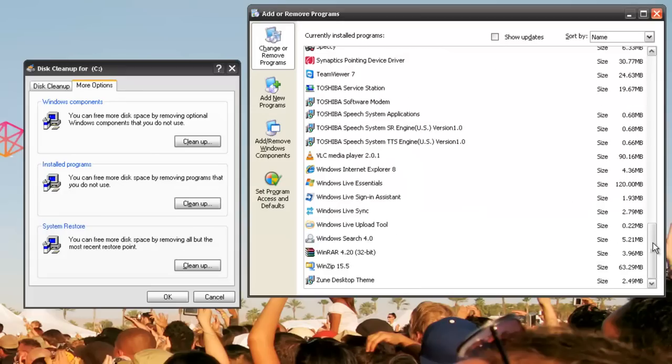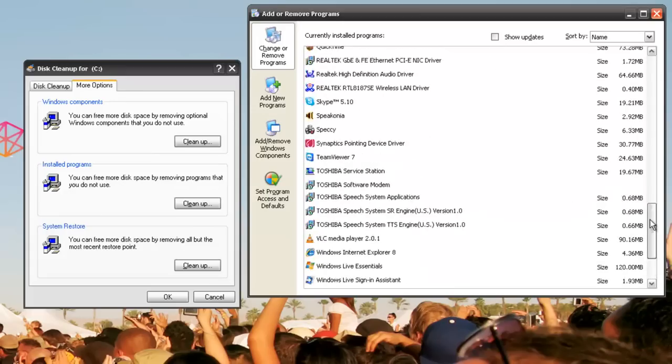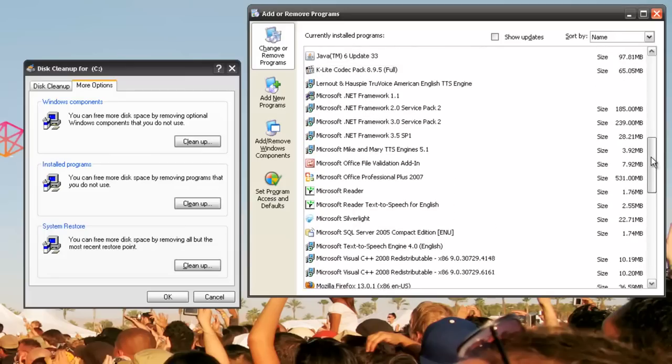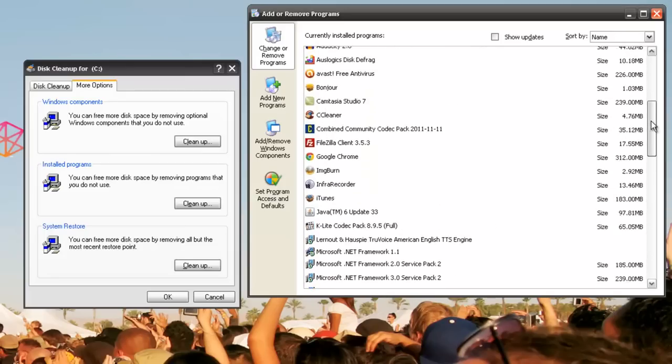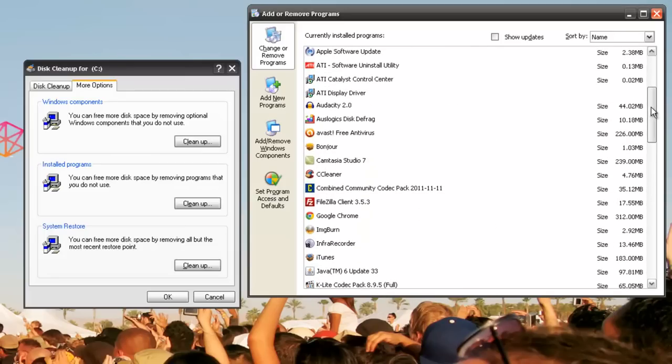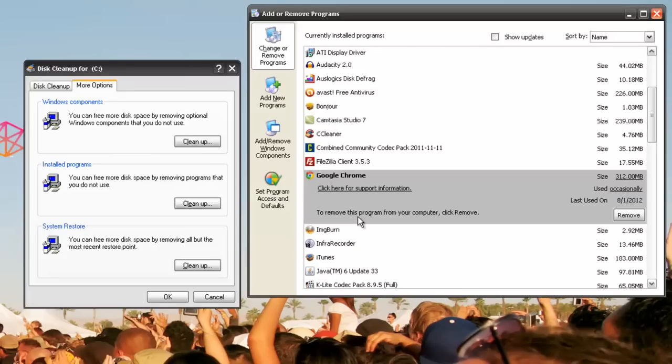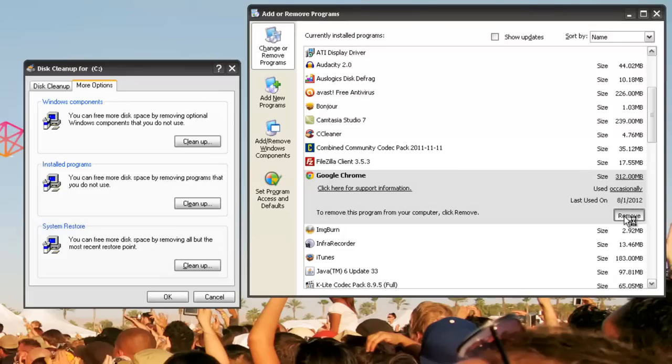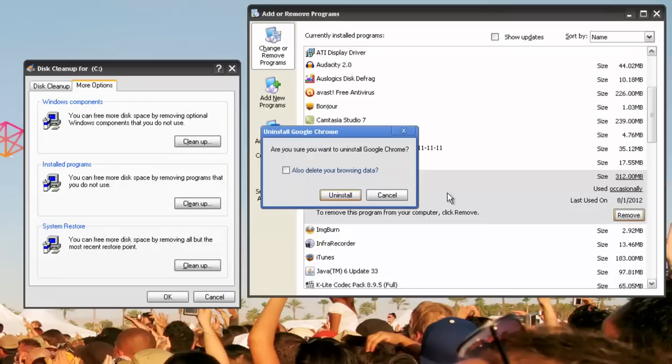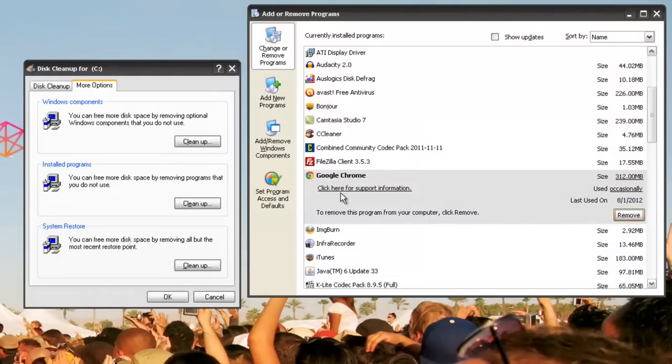Let's say for example I use Firefox and I don't want to use Chrome anymore. You want to go ahead and remove it. Just follow the installation prompts that come up when you're uninstalling a program.